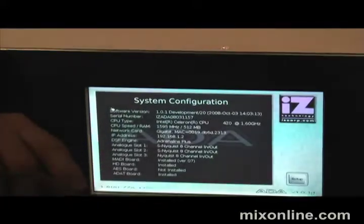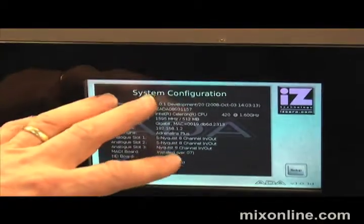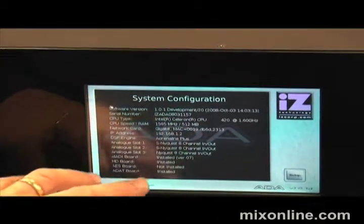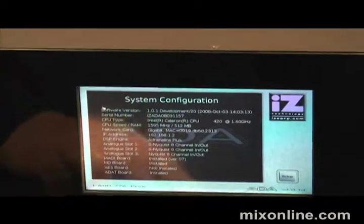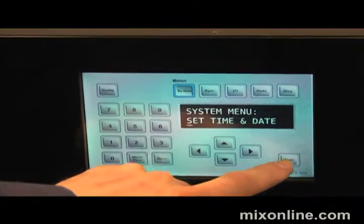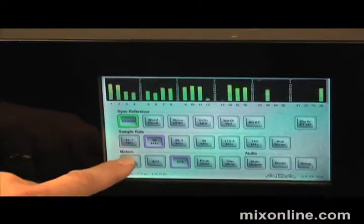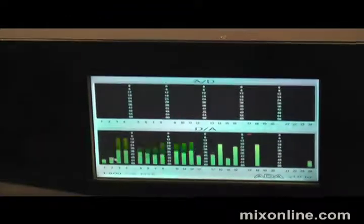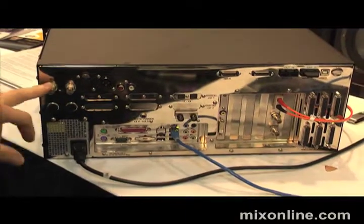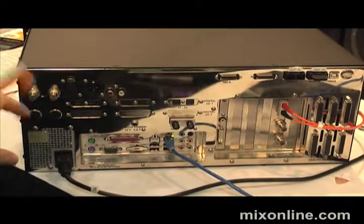You can configure it, see what your configuration is, all your software and firmware versions and what cards are installed. You can go back to the full screen mode. On the back, we've got all the sync — the regular sync that Radar has — the word clock in and out.